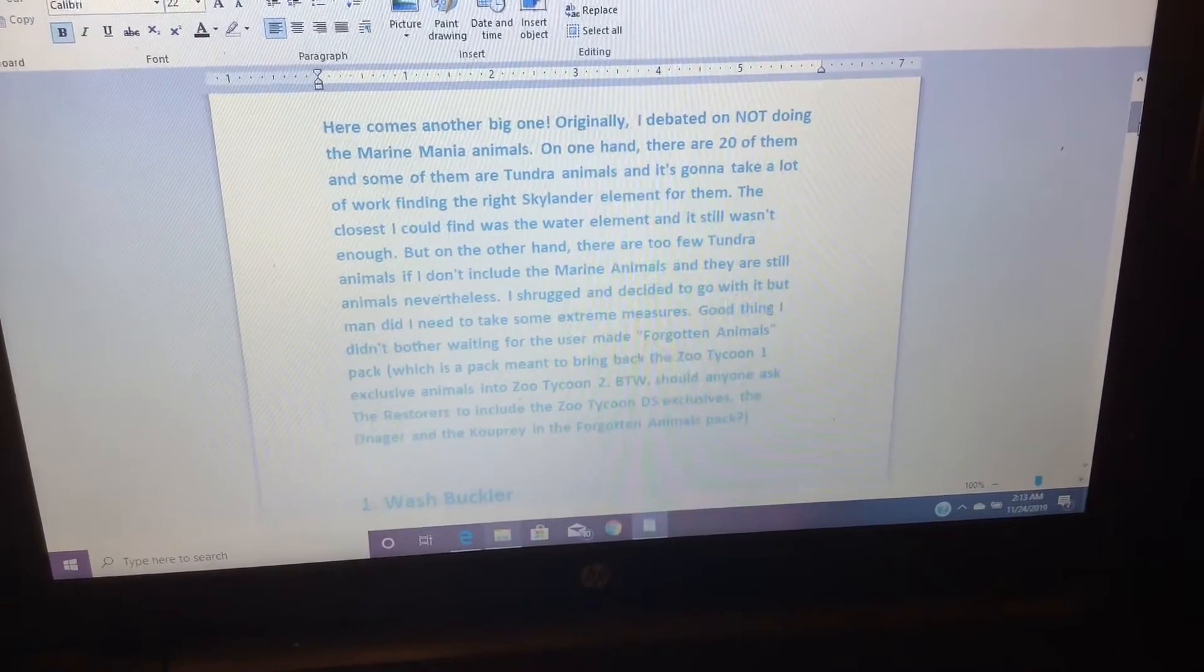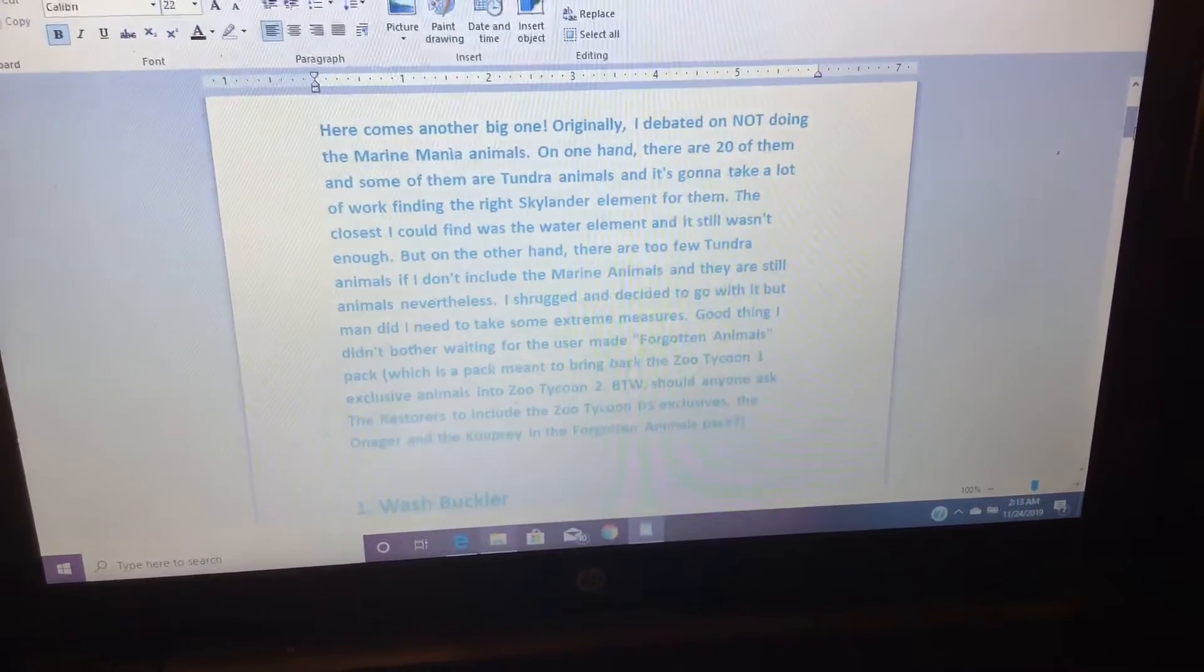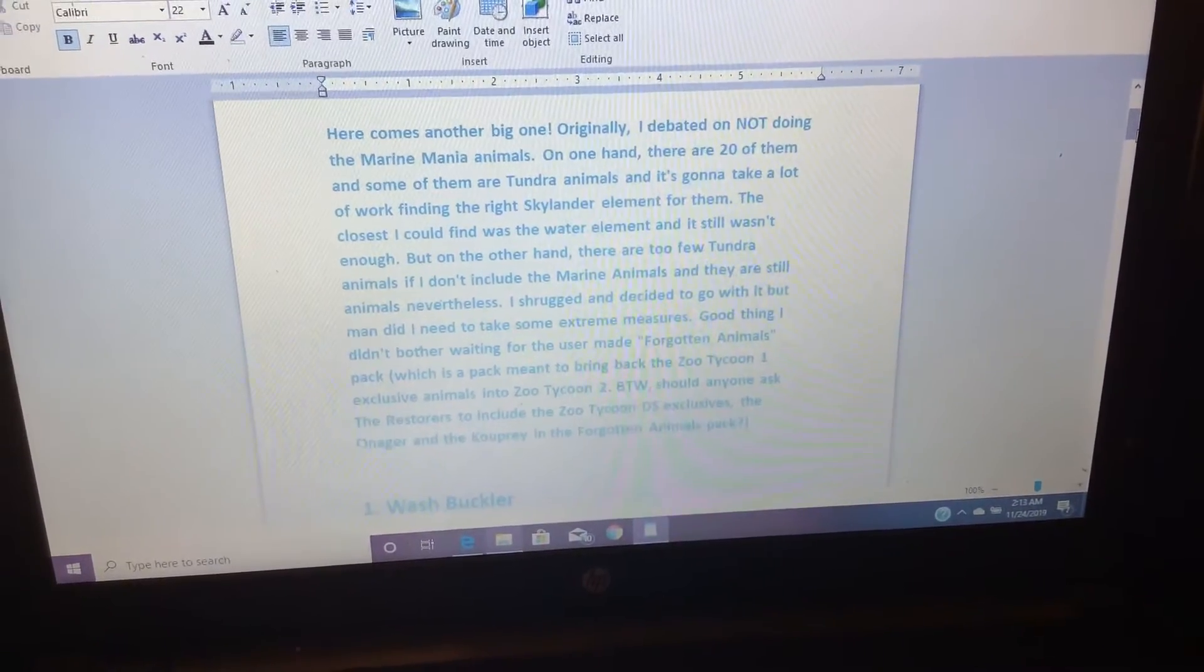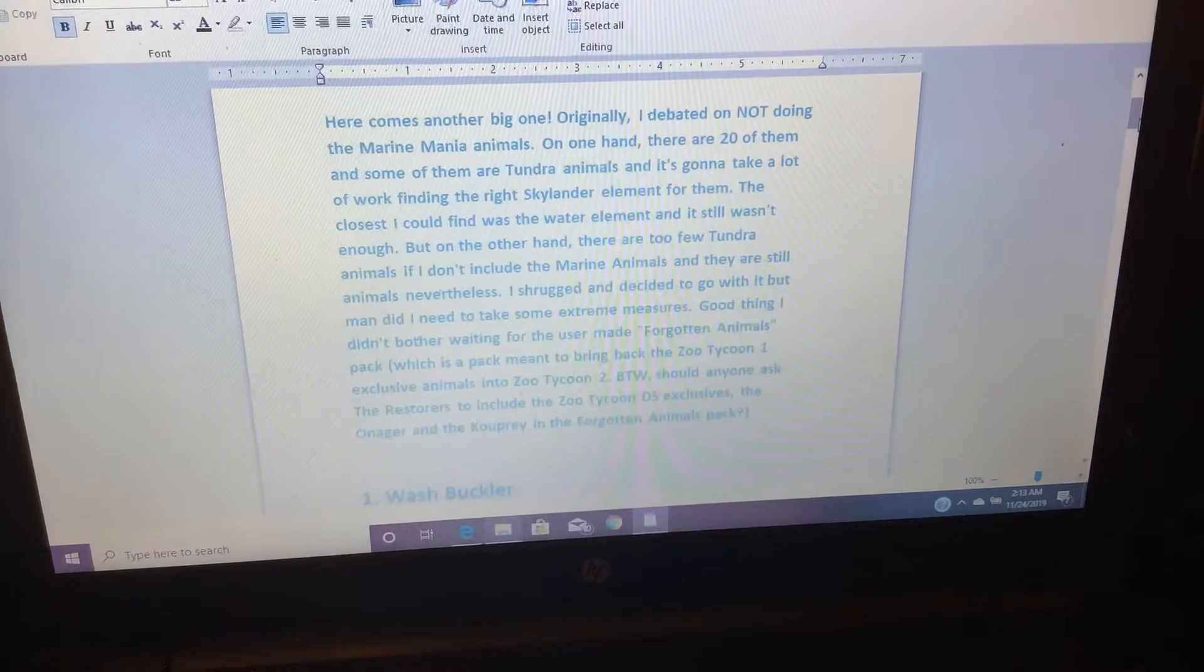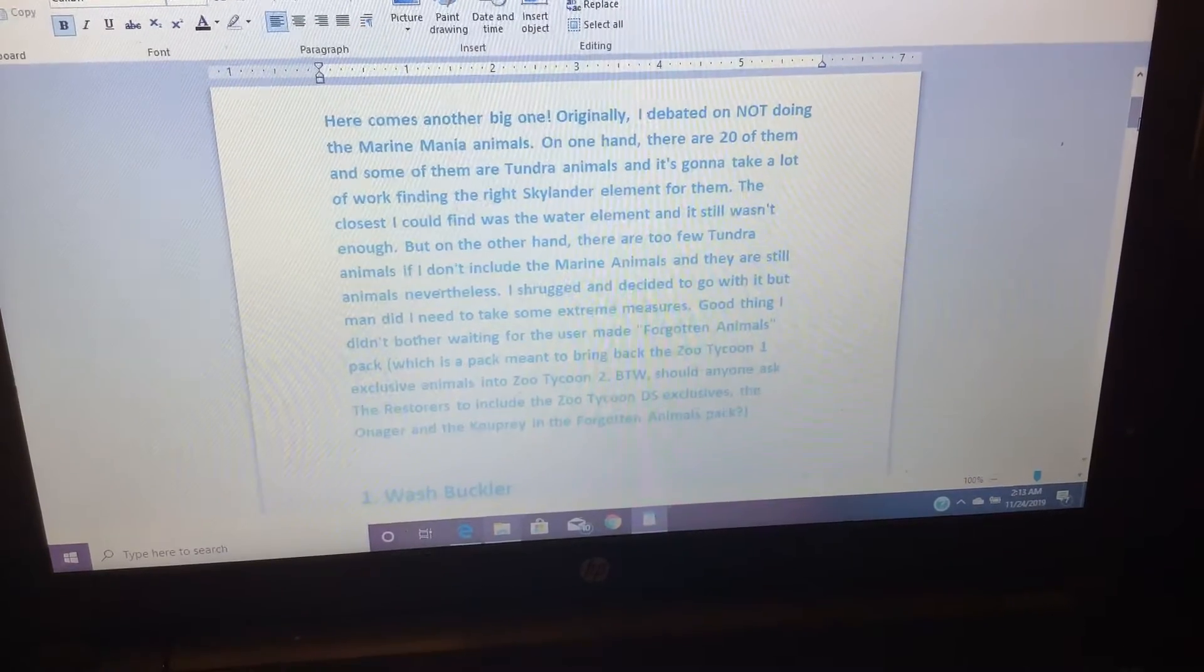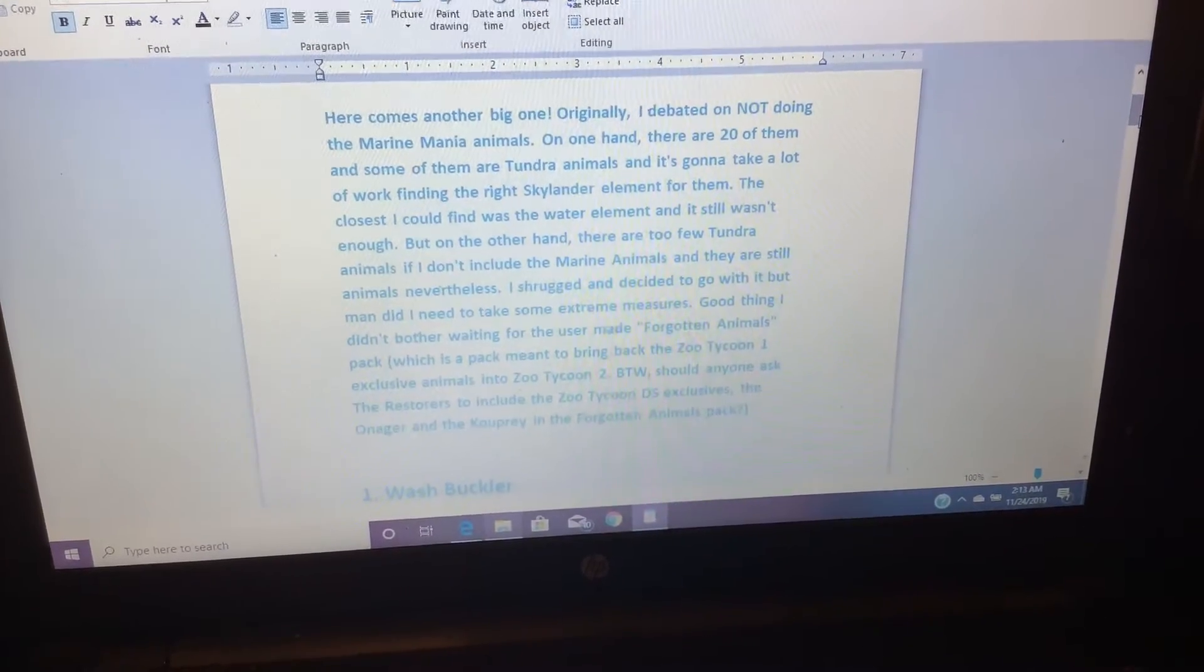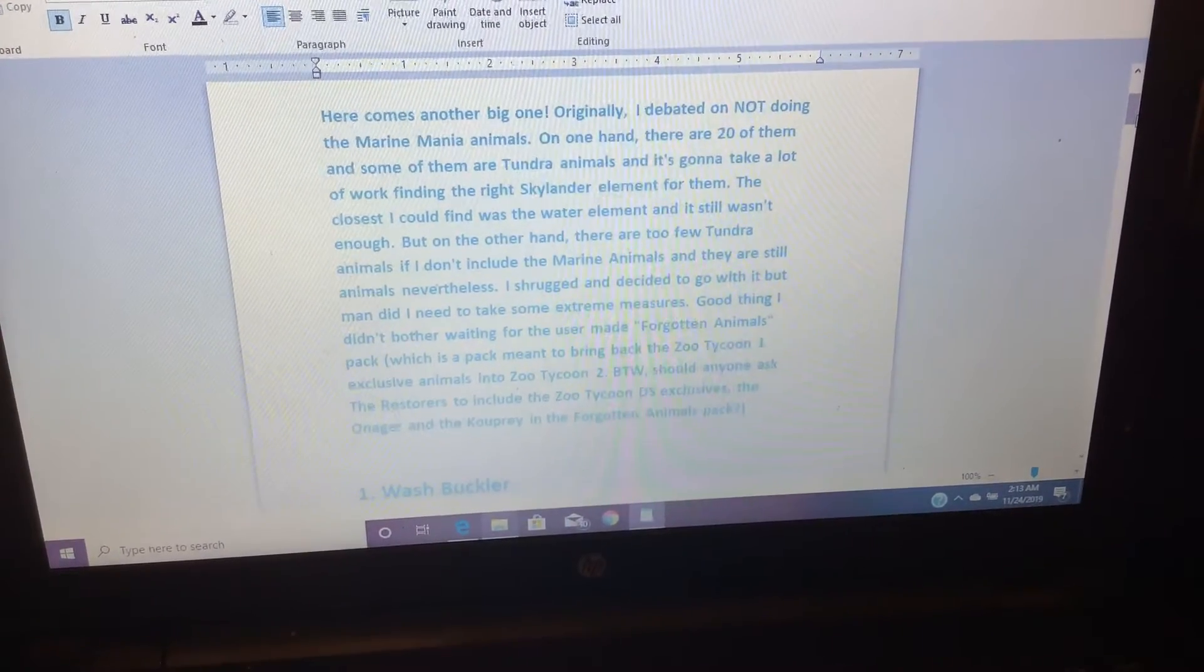The closest I could find was the Water Element, and it still wasn't enough. But on the other hand, there are two cute Tundra animals if I don't include the marine animals, and they are still animals nevertheless.